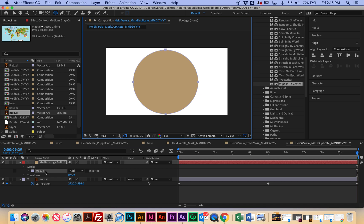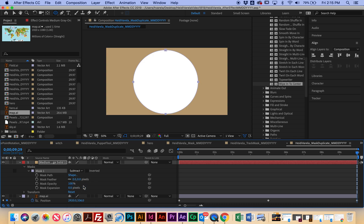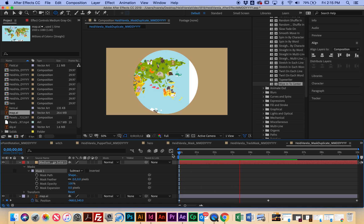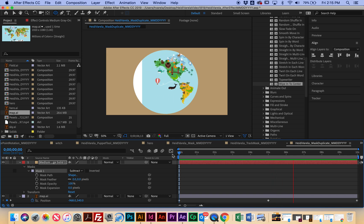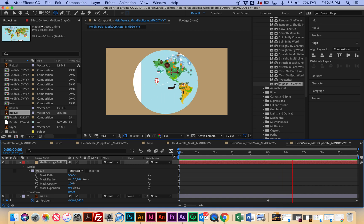That looks a little bit more centered to me. So now we can see that it's a mask, but I want to make the map show through and I want the background to be brown around the circle. So I'm going to go to Mask 1 in the timeline and scroll down, and I'm going to change the mode from 'add' to 'subtract.' And now we can see that we have this map, and I want this to look like it's a globe that's spinning.